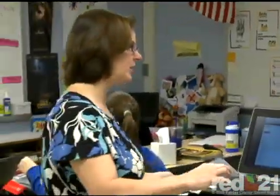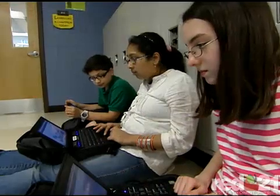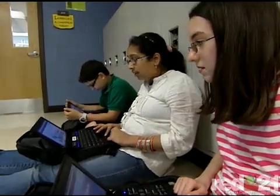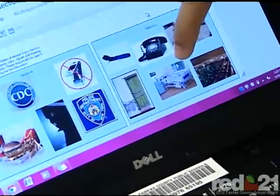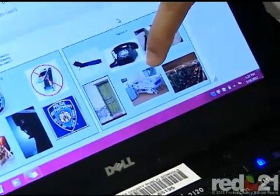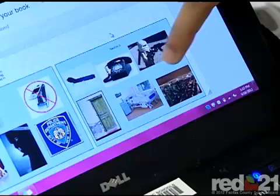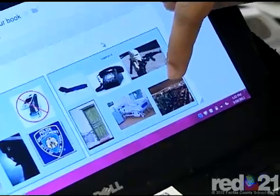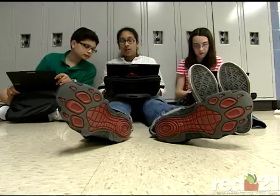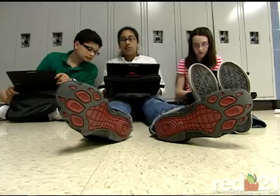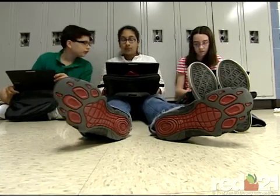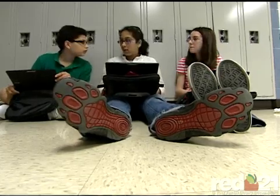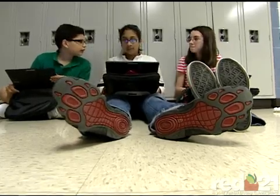Laura believes that the use of technology in her classroom promotes student engagement and facilitates collaboration. 'So many people say that technology pulls kids apart and sucks them into a screen, but I really find that the technology brings kids together because they like to share what they know. They like to teach each other. It's a vehicle that helps them bridge the gap between each other and really do a lot more sharing.'